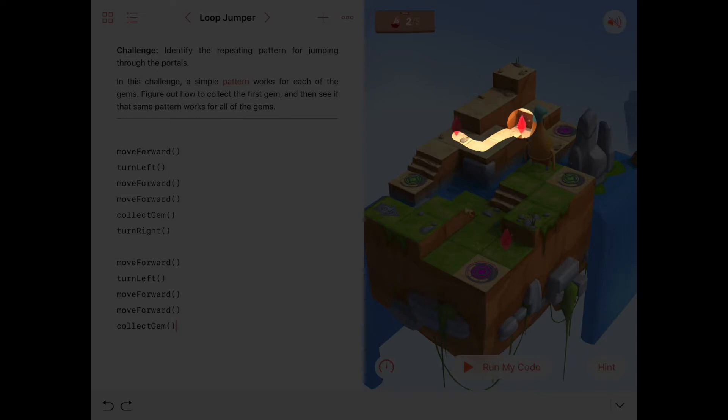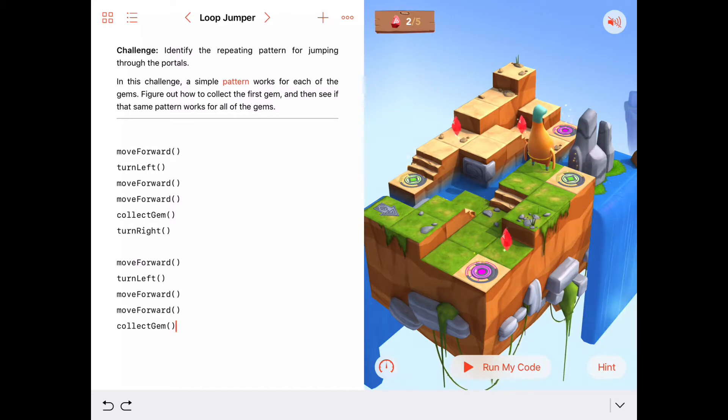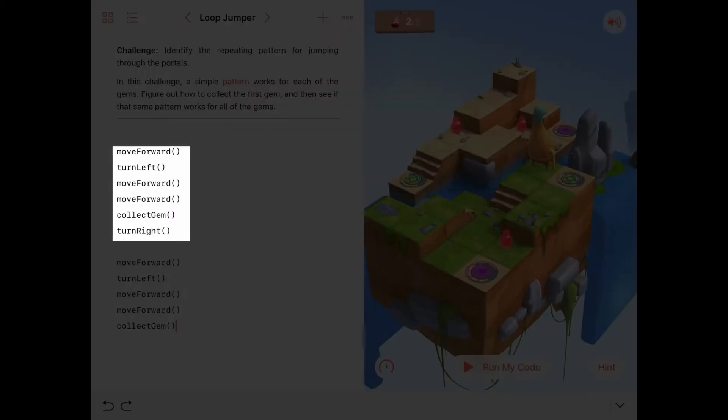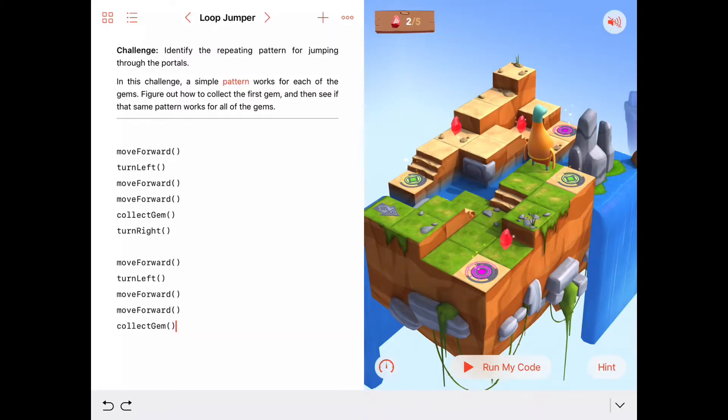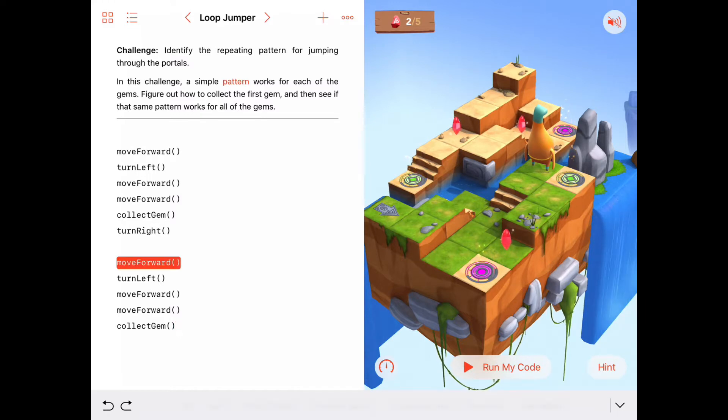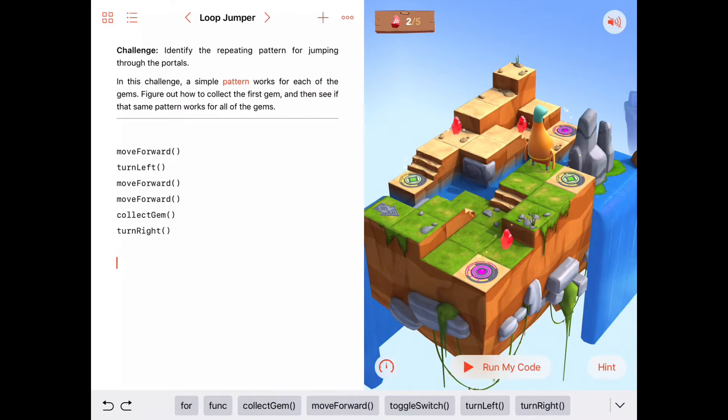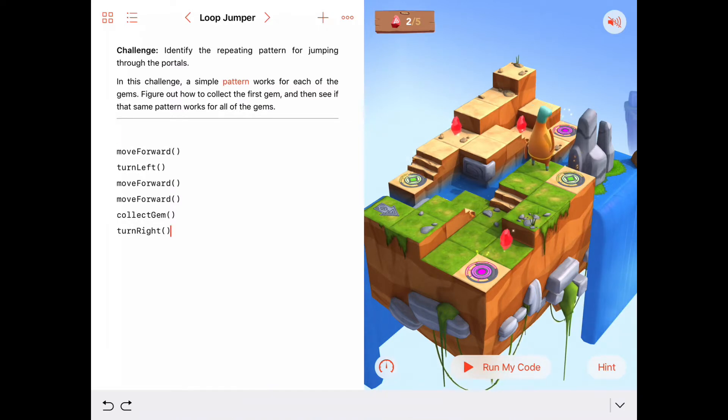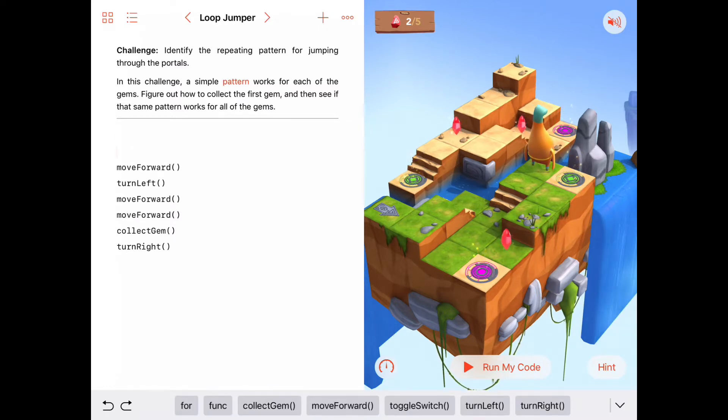So I'm seeing a pattern here, whereas if we just execute this sequence of commands, move forward, turn left, move forward, move forward, collect gem, turn right, we will collect at least three or four of these gems. So let's put this in a loop and watch what happens here. I'm just going to go ahead and delete this one, because we know we're going to put this in a loop now.